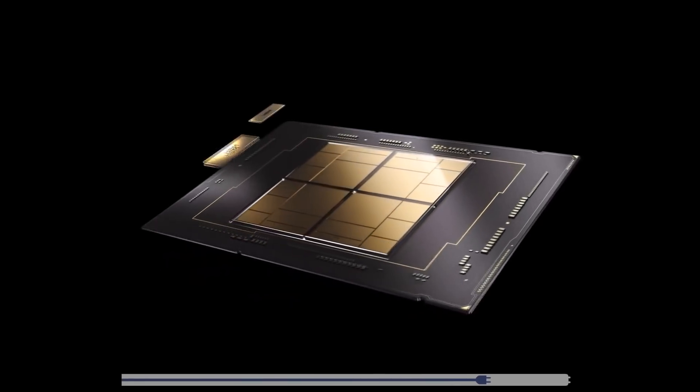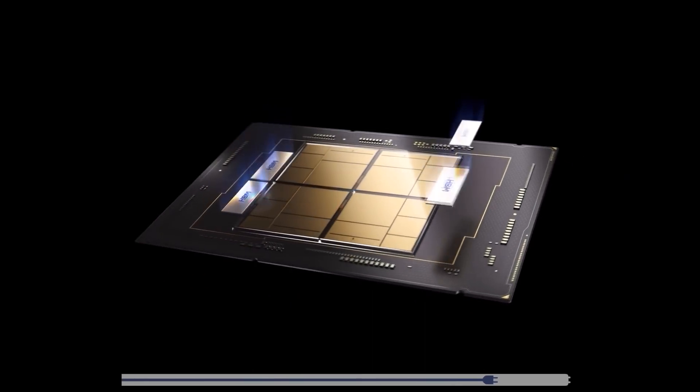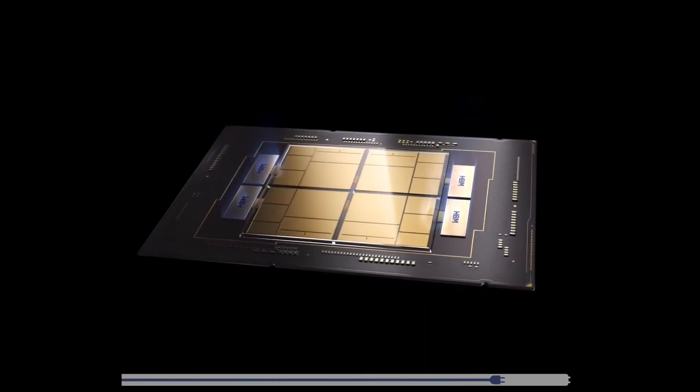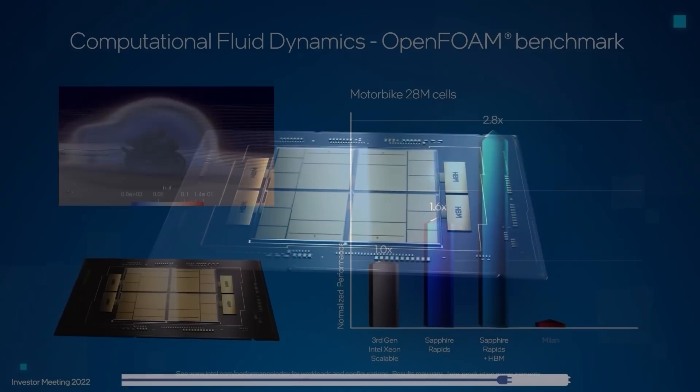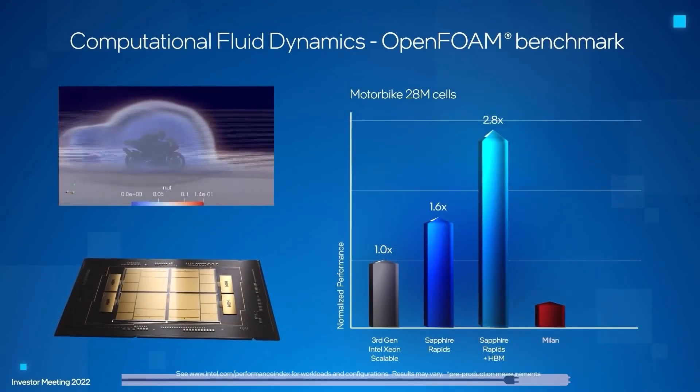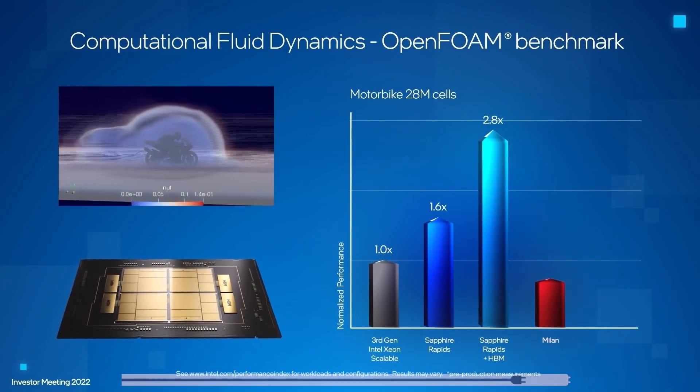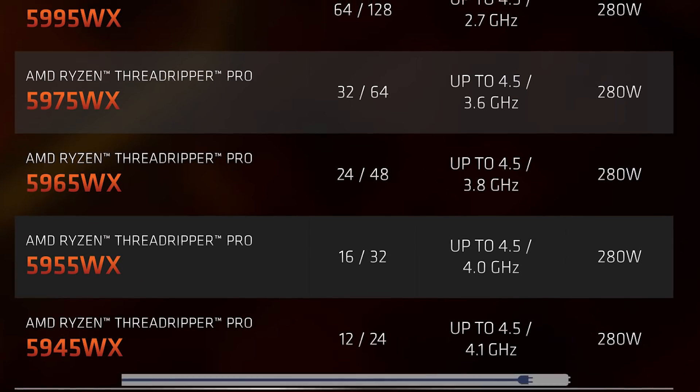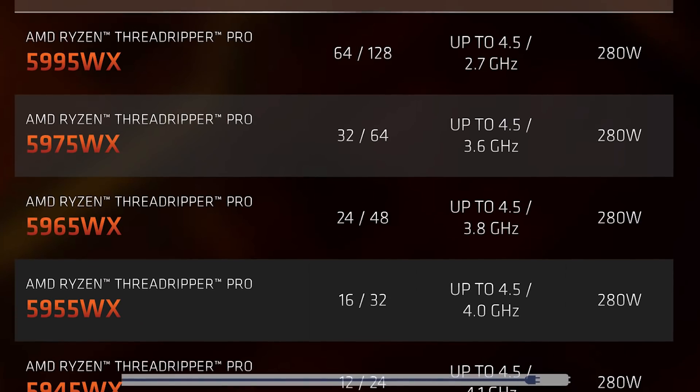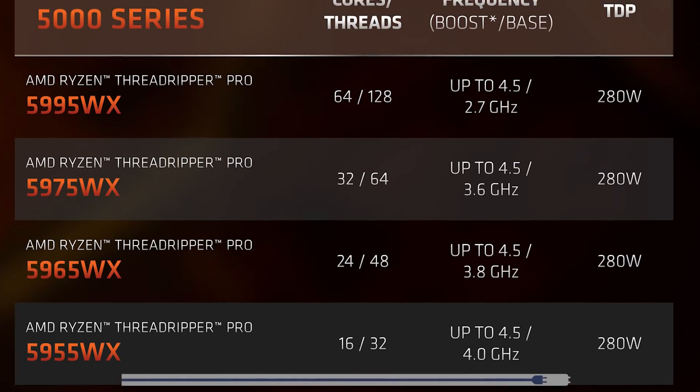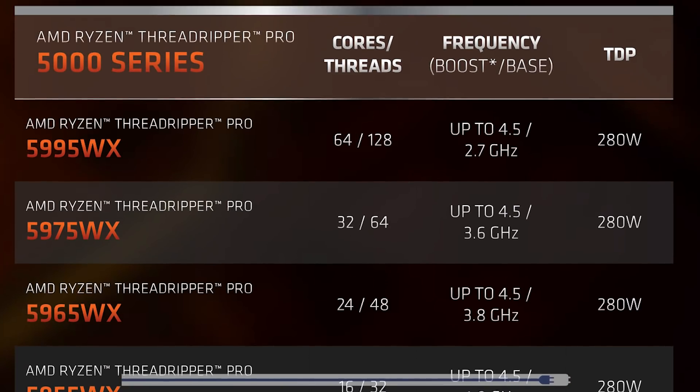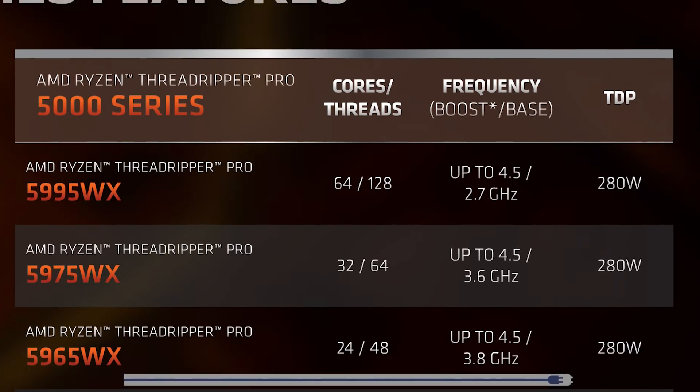Of course, Intel is set to release their next-gen Sapphire Rapid Xeon parts, so the company could have a big comeback. But for now, AMD is certainly dominating when it comes to high multi-threaded workloads.